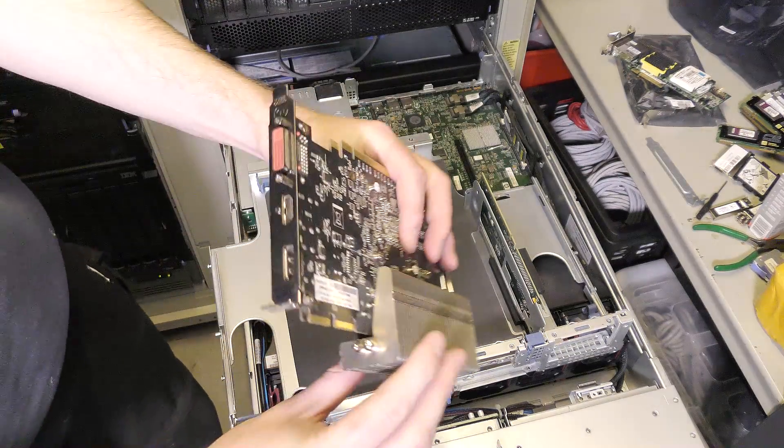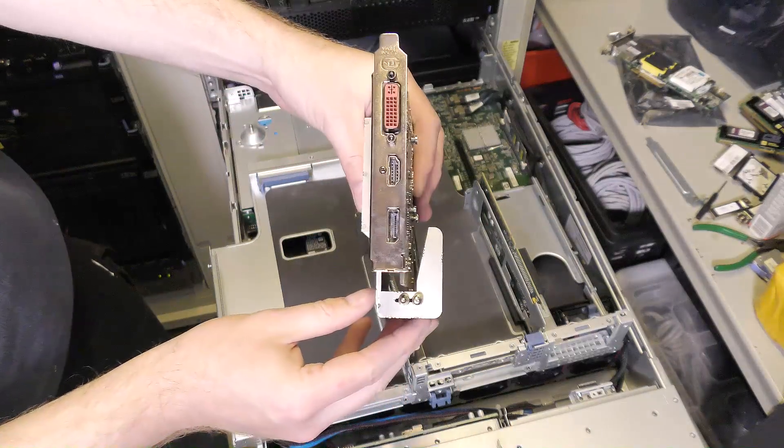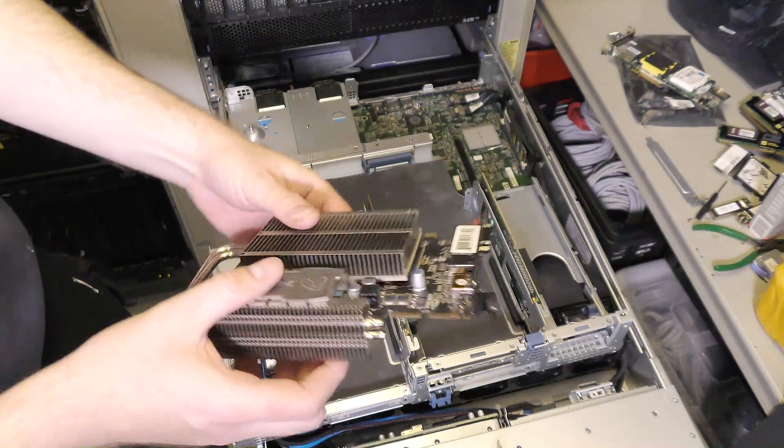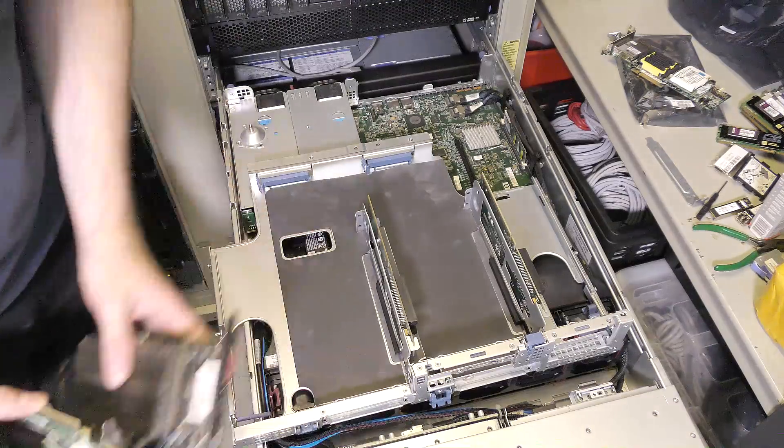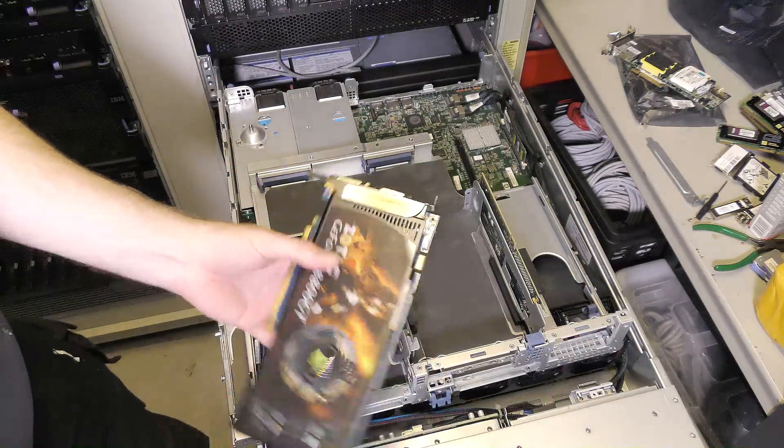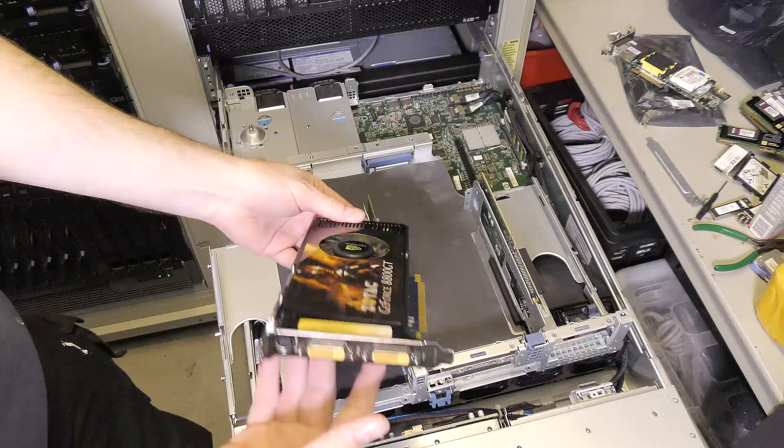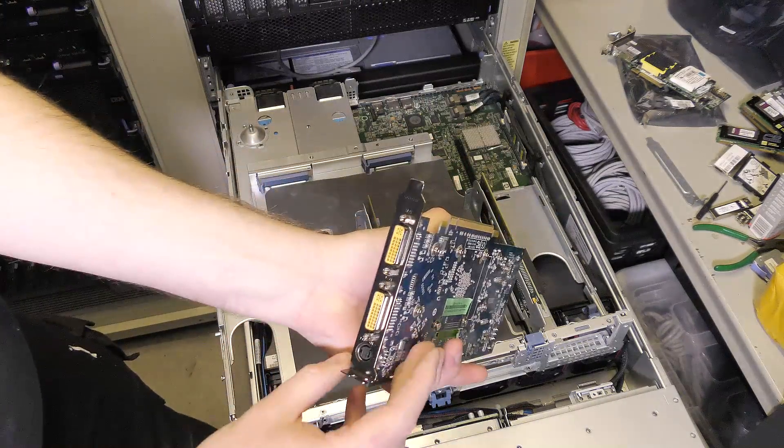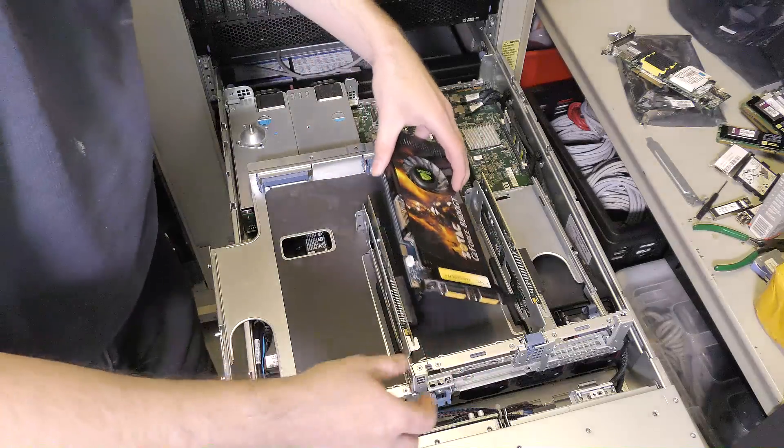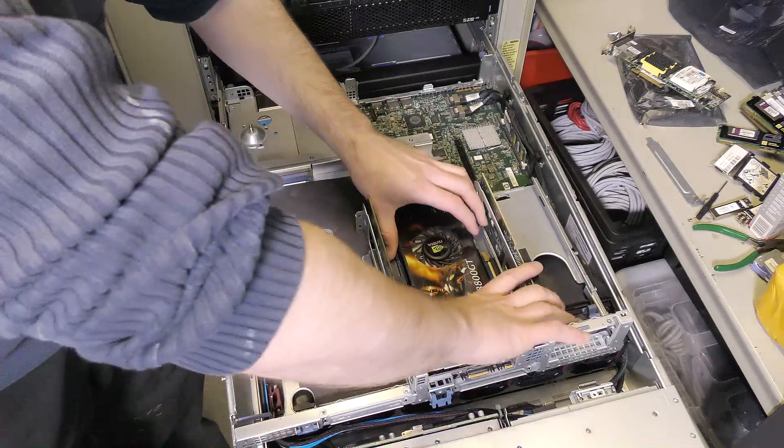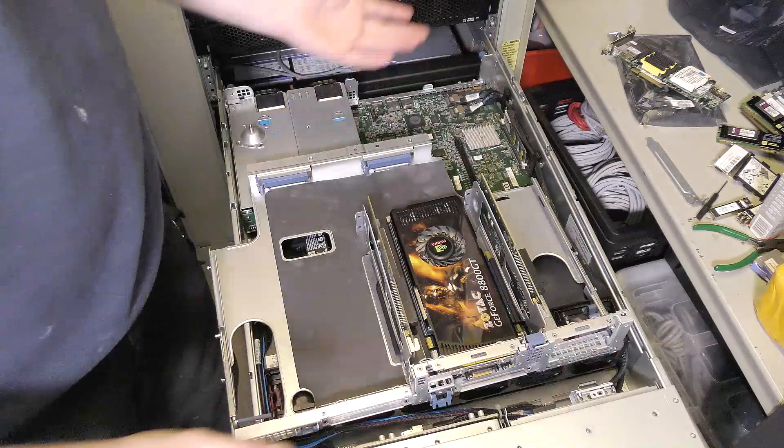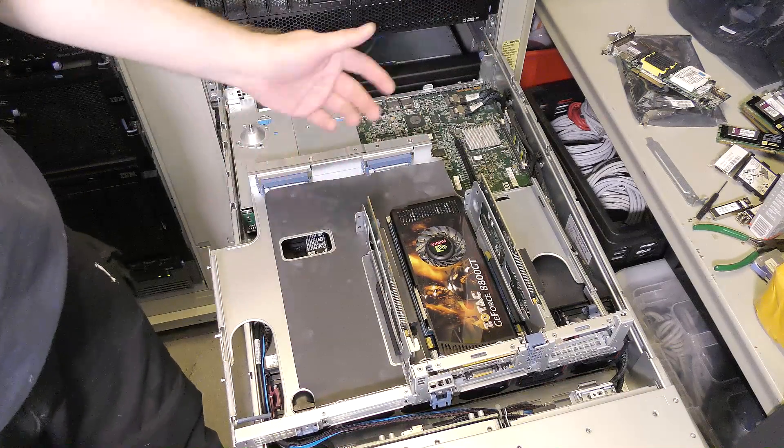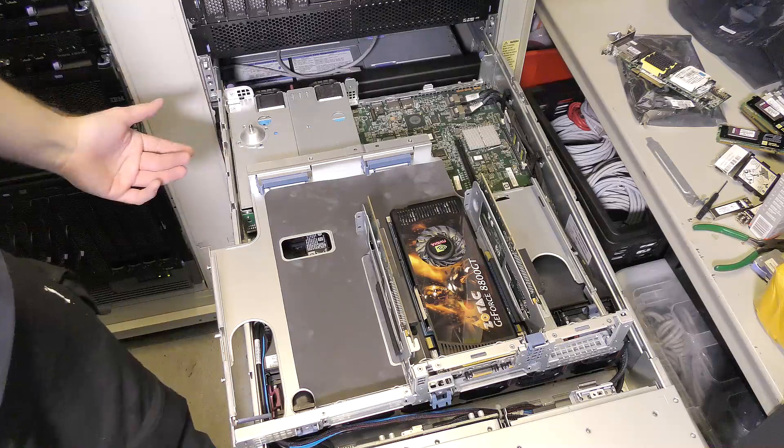Here would be another good option: a longer card. This is also a one-slot graphics card that would be able to go in here, no problem. This one has a power cable, so we would need to put some power into this thing.